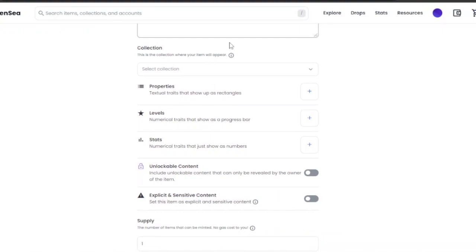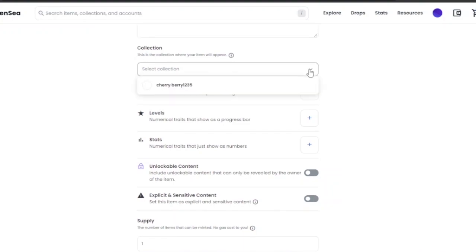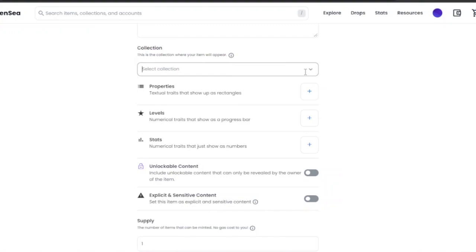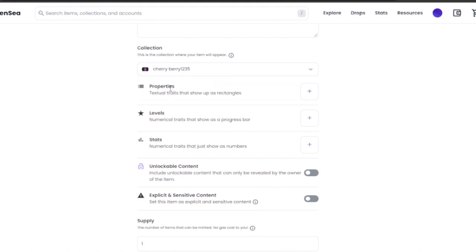After the description, you need to add a collection. On OpenSea you create different collections and within those collections you sell different NFTs. If you already have a collection, choose it here. If not, you can skip this for now and create a collection later. I have a previously made collection, so I'm going to add this NFT to that collection.